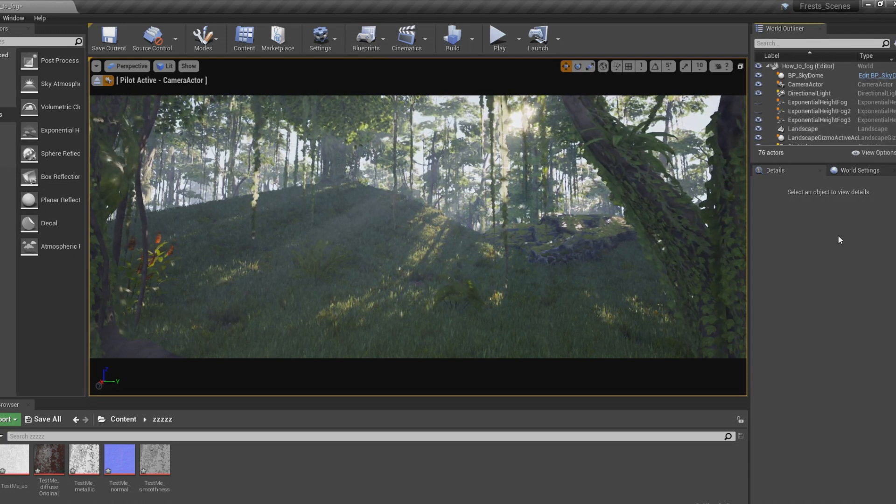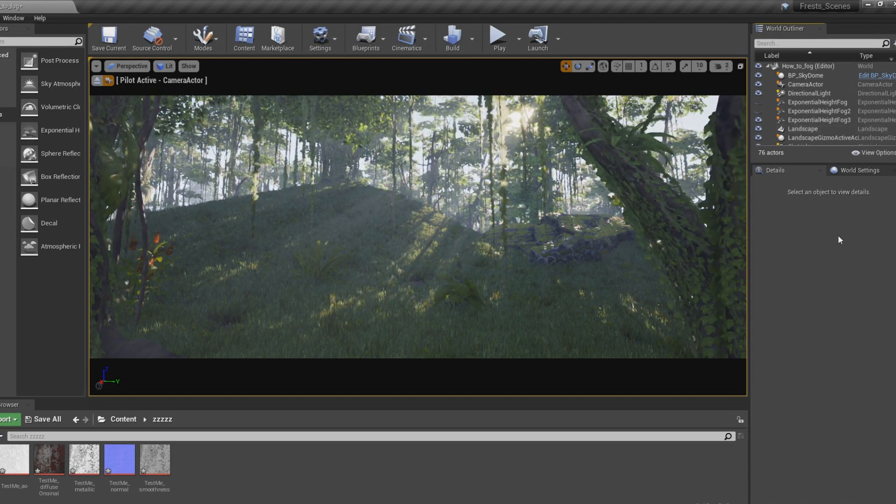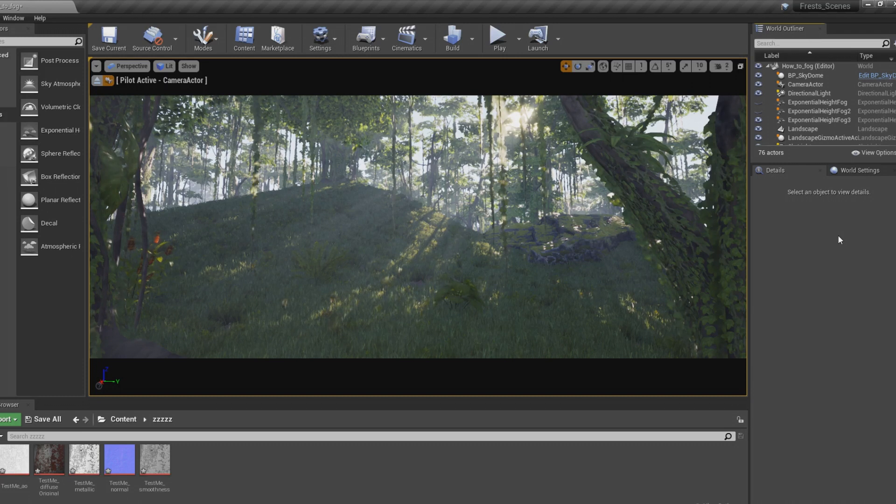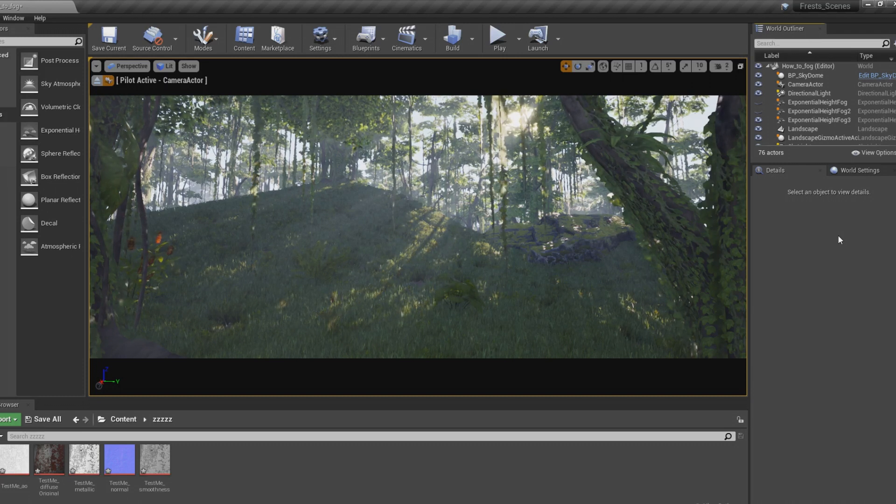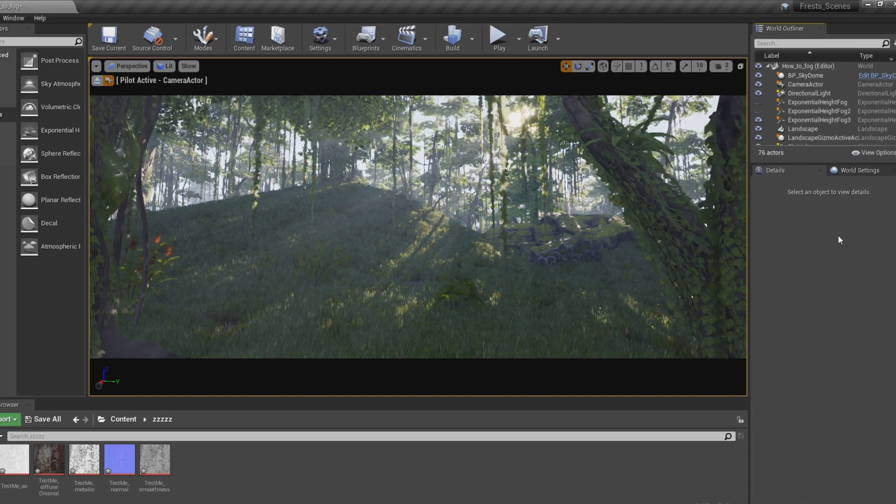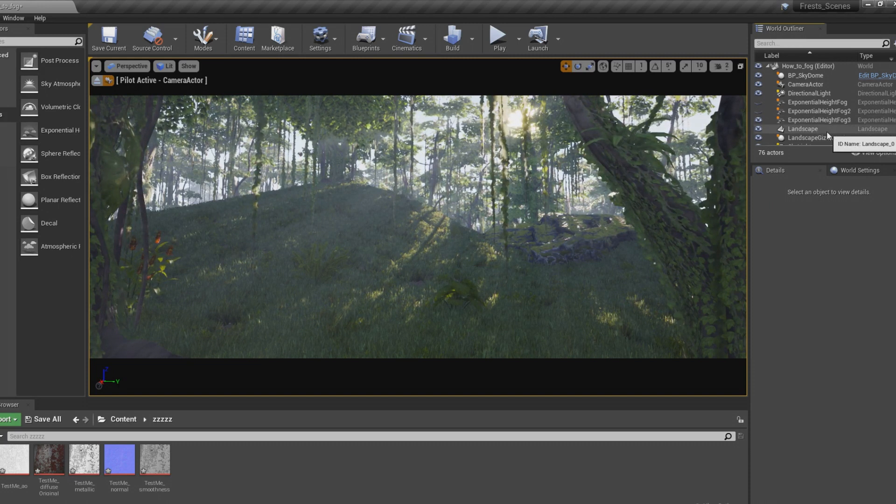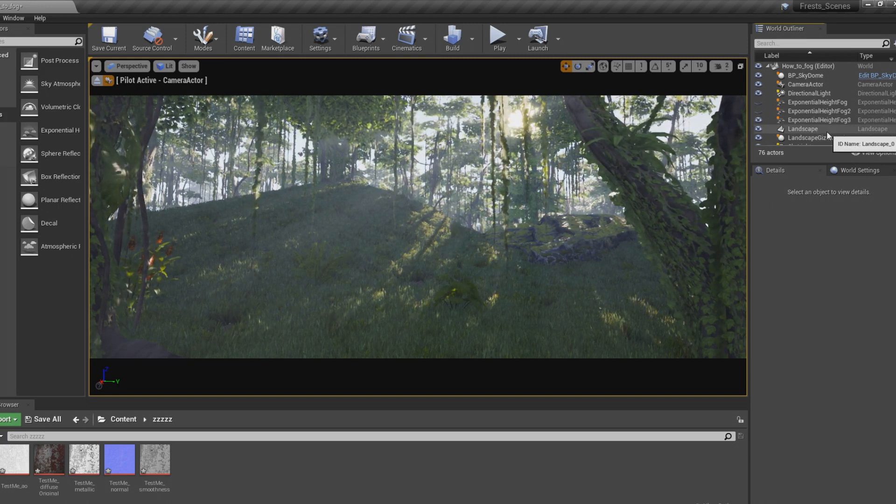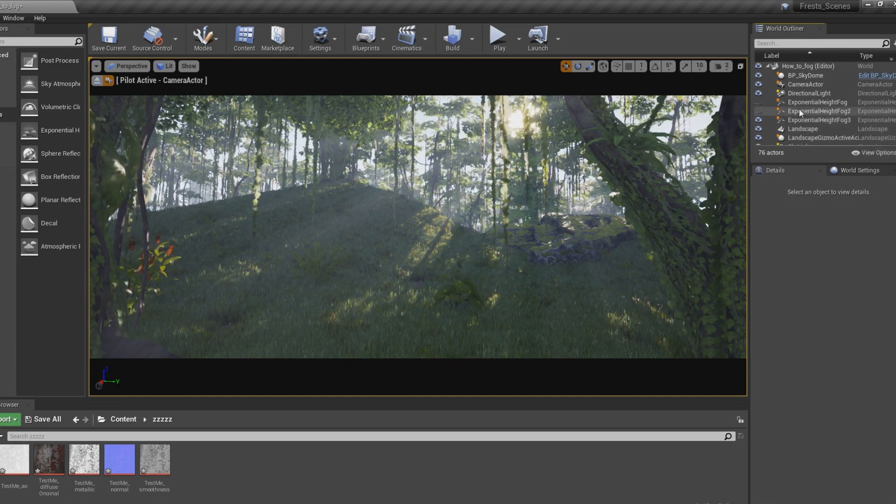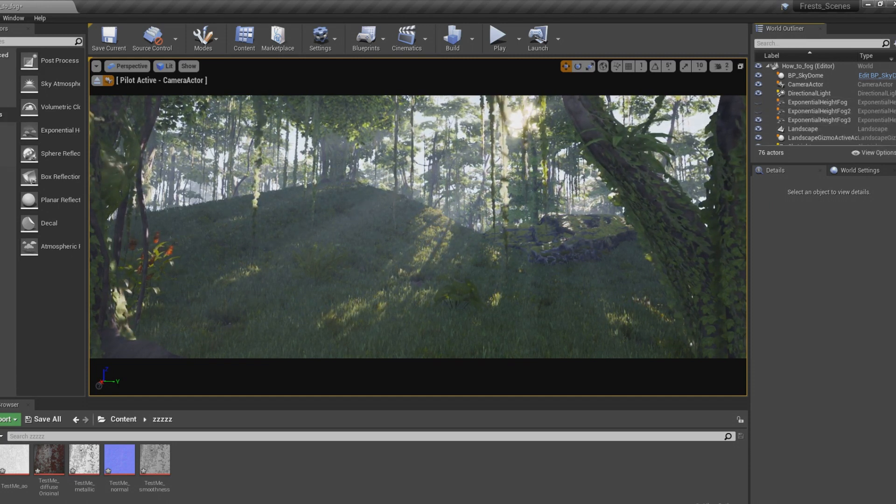Well, that's about it. That's how you do your God Rays. If you guys have any questions on how to do things in Unreal, just let me know. If I know how to do it, I'll probably do a tutorial on it. I hope you guys have a good night.